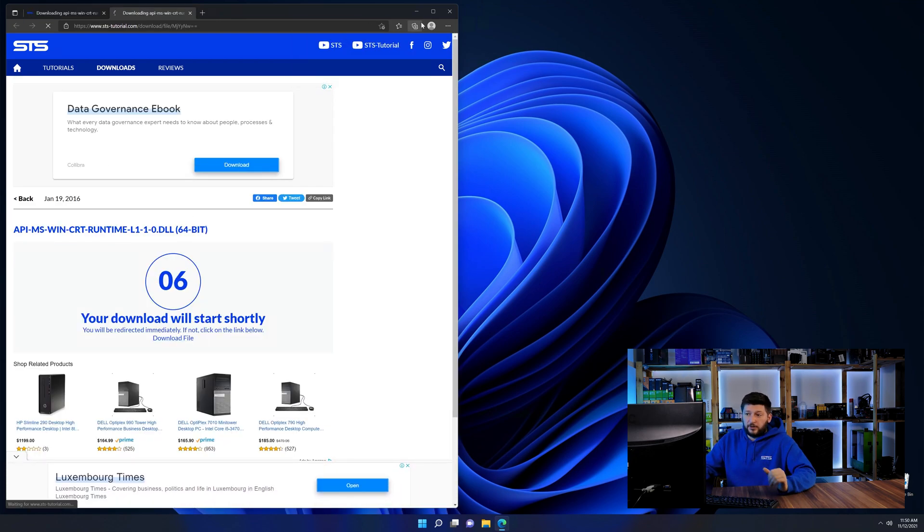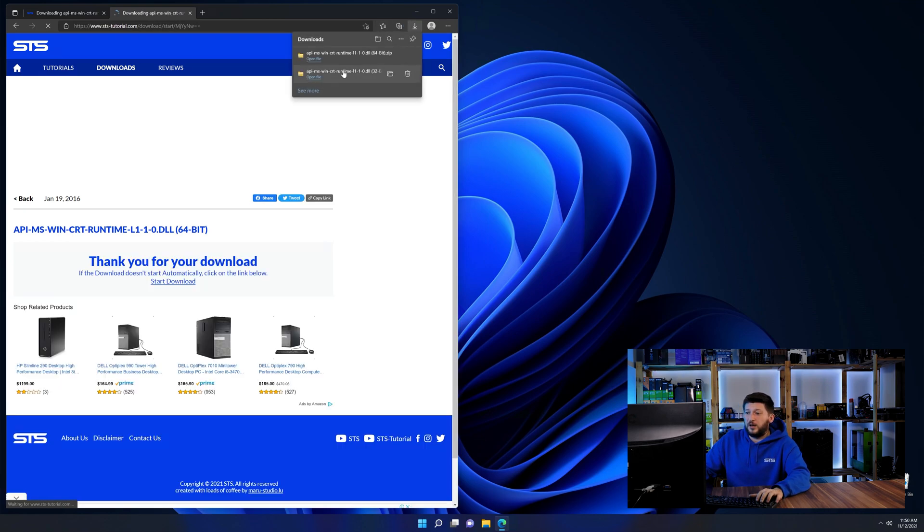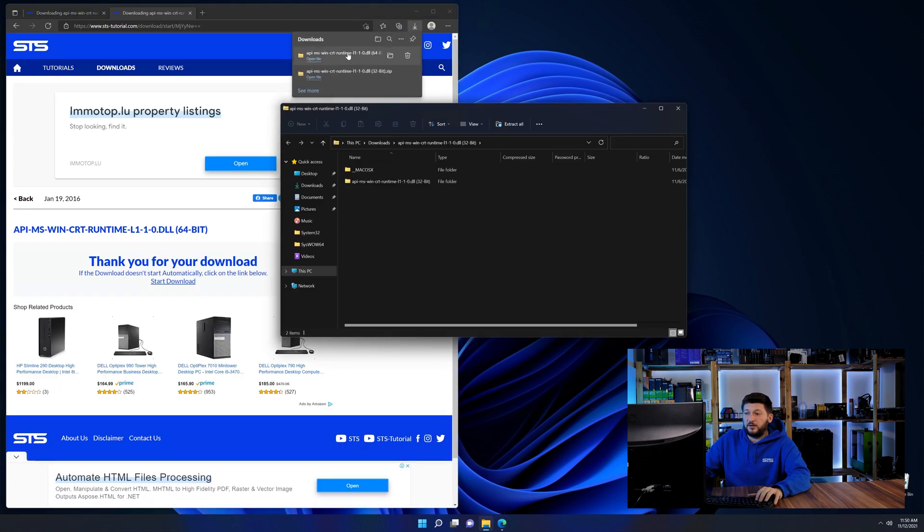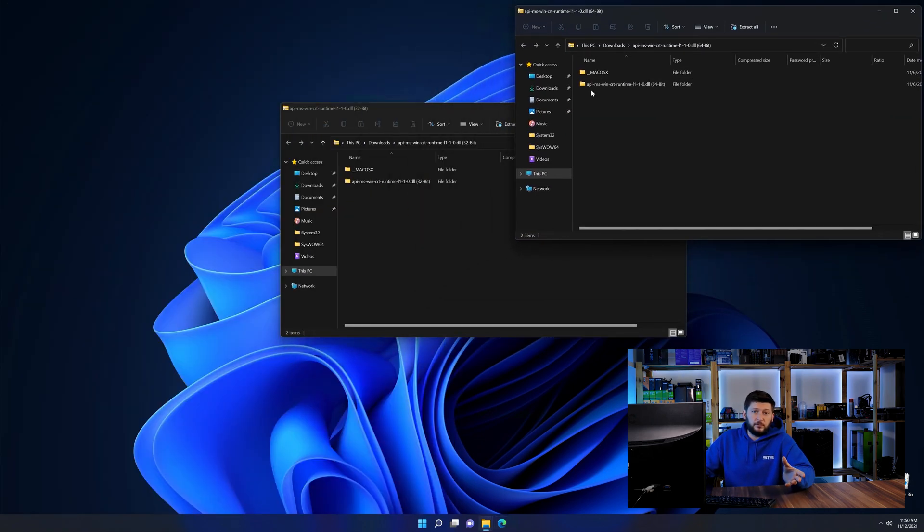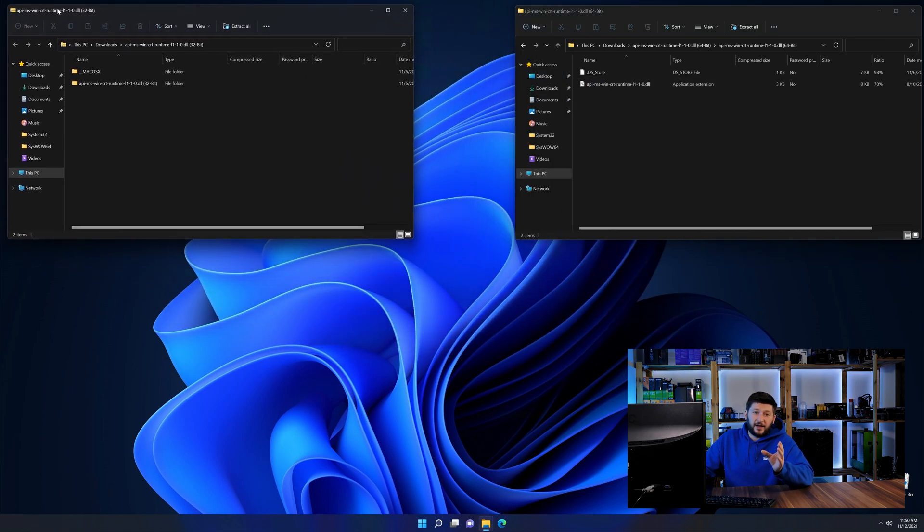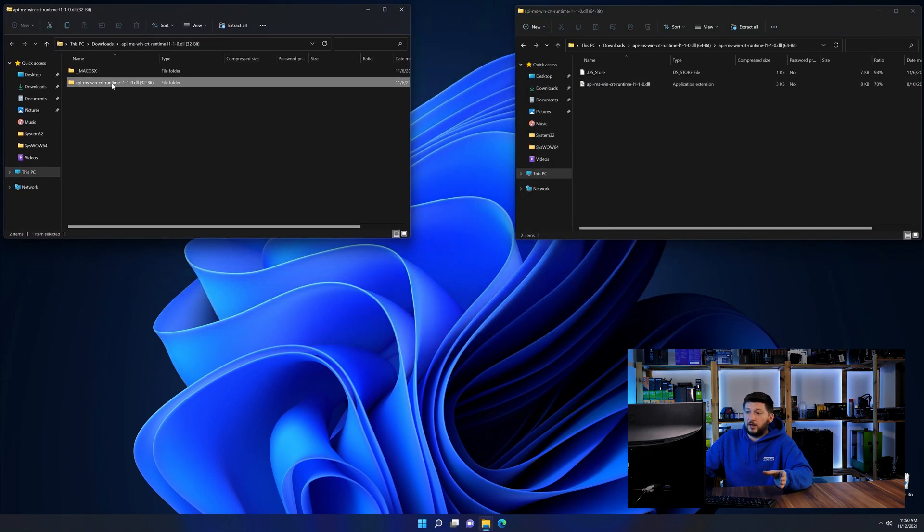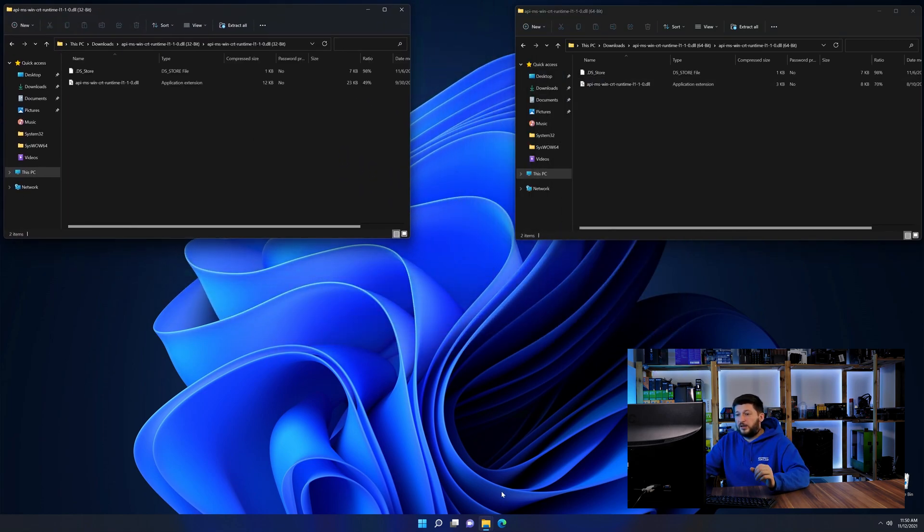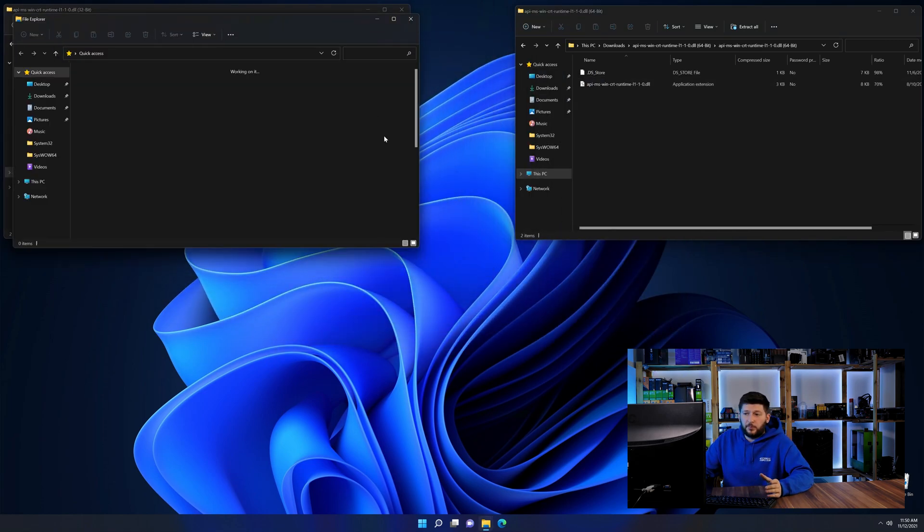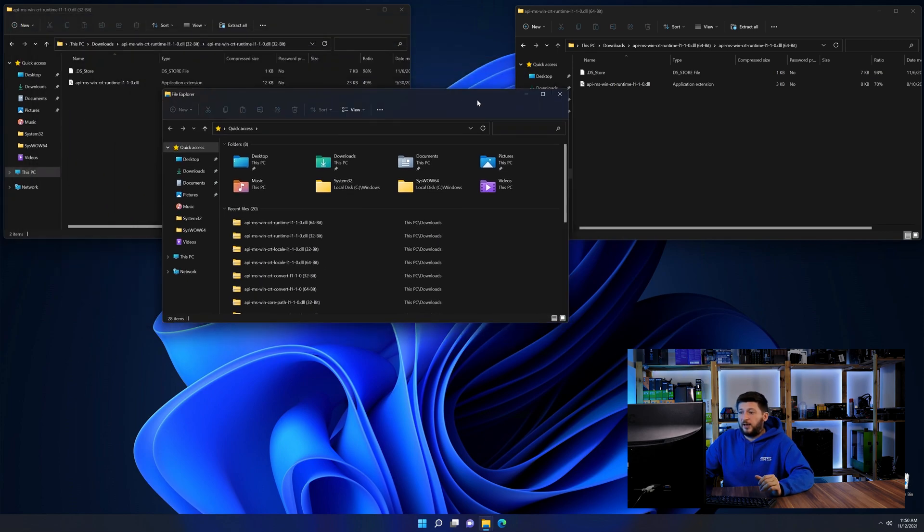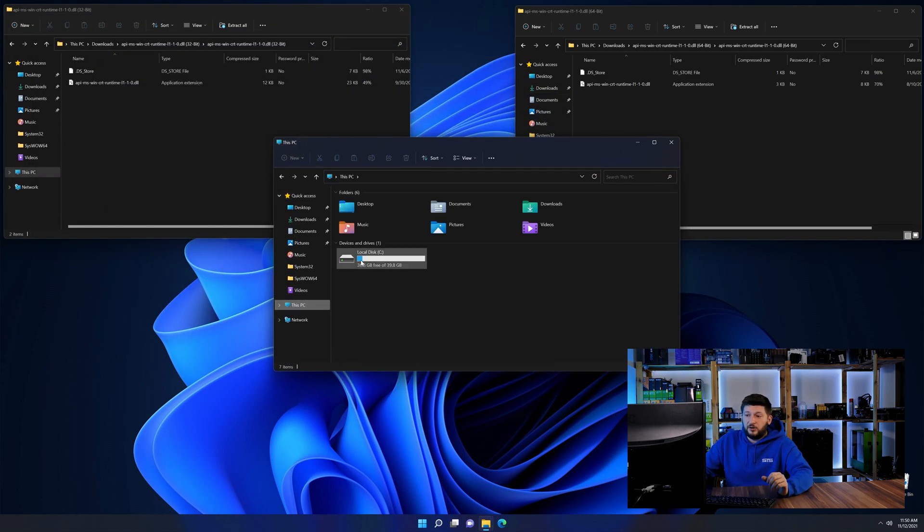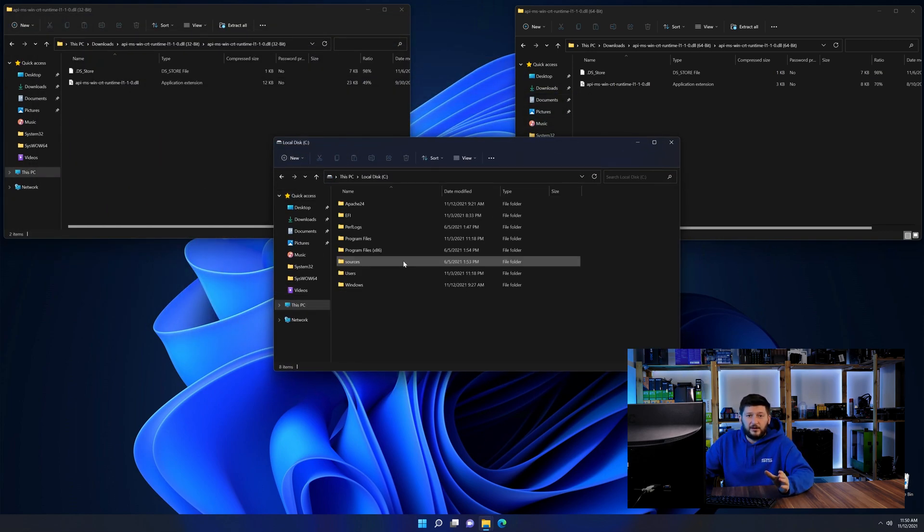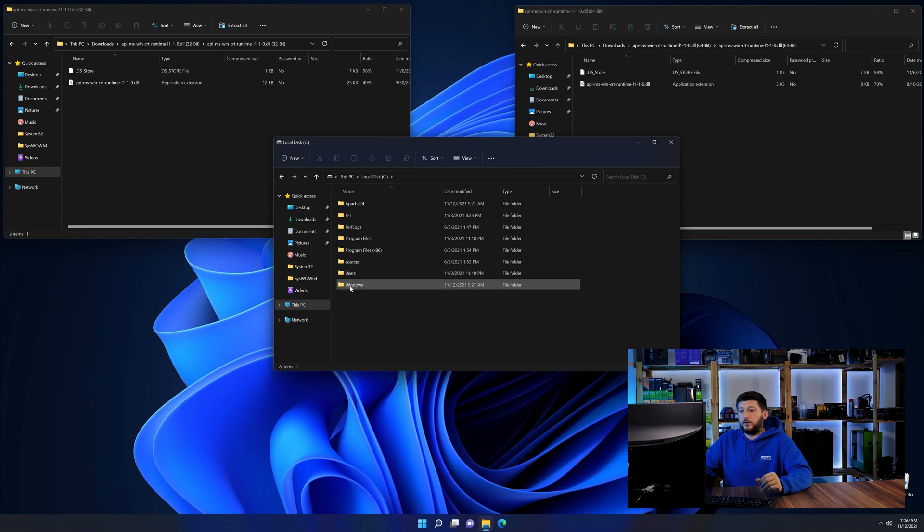After downloading the files, we can open them up and keep track which is which because both the 32 and 64-bit have the exact same name. Now we need to open our explorer and head over to our main PC, then into the C drive and then into the Windows folder.